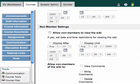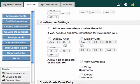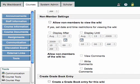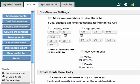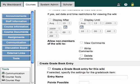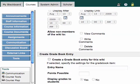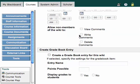You could choose to have non-members view the wiki if you like. And then you could allow non-members to view comments, write comments, or delete comments.